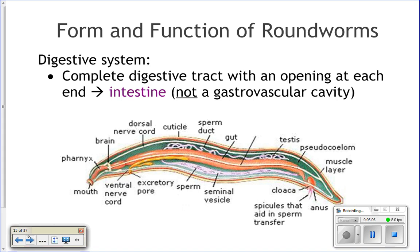Let's look at how nematode worms carry out the seven essential functions. How do they digest food? They have a complete one-way digestive system. Food enters in the mouth, travels through the pharynx into the stomach where it's broken down, into the intestine where it gets absorbed, and then any waste products pass out the other end through the anus. You can also see the pseudocoelom here — here's the gut, here's the body wall, and everywhere in green on that picture is the pseudocoelom, the fluid-filled space.